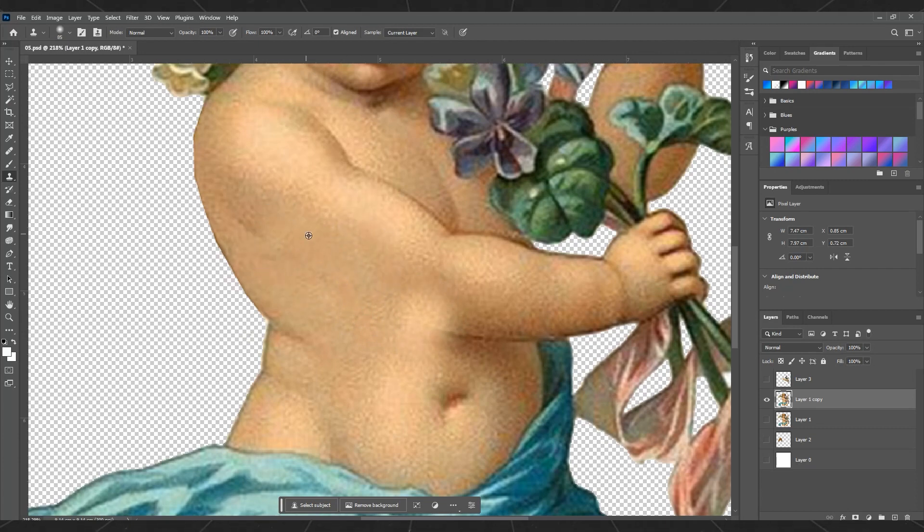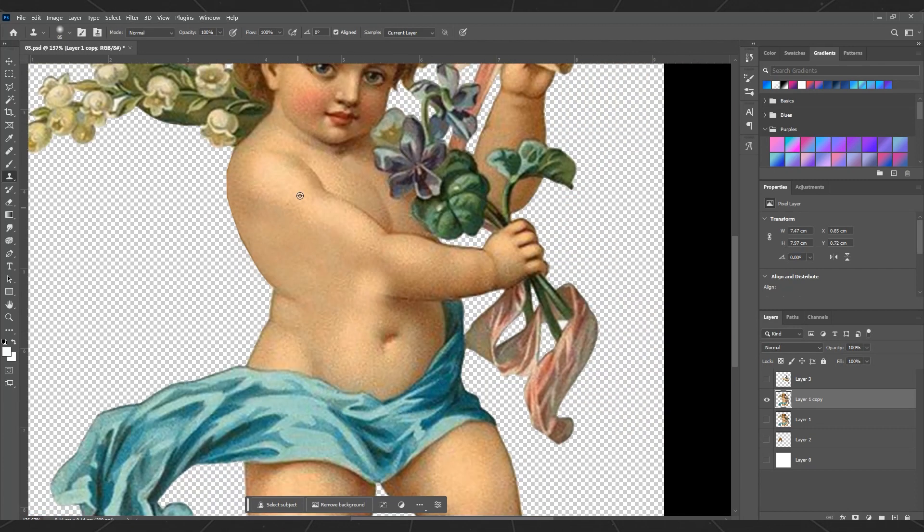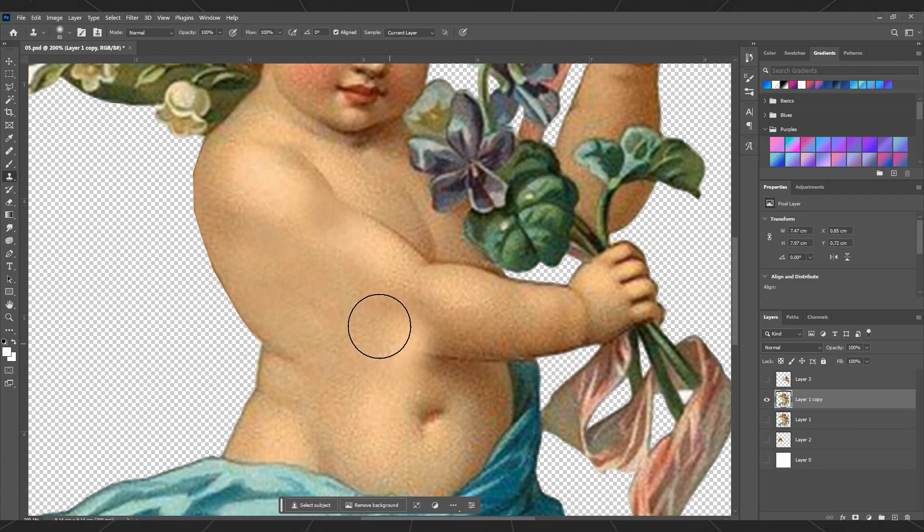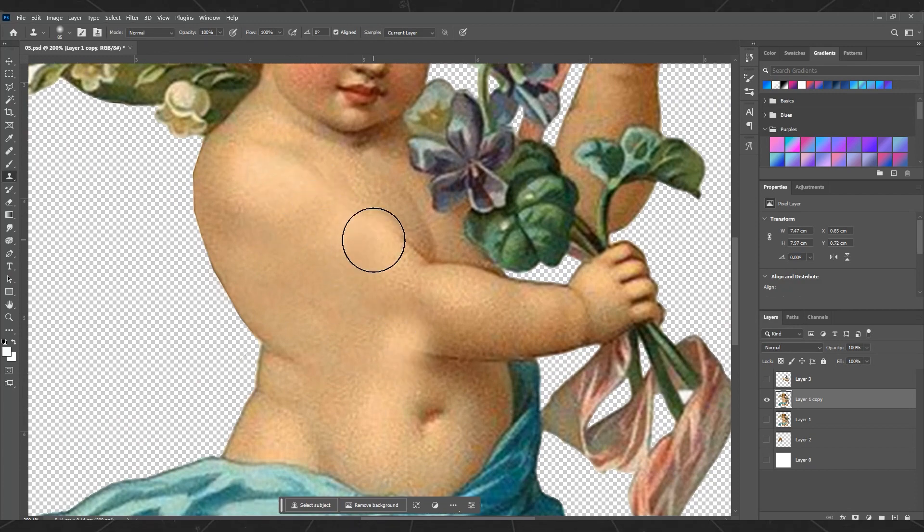The clone stamp tool allows you to choose an area and then draw it onto another area, effectively cleaning up the hand on the body layer.